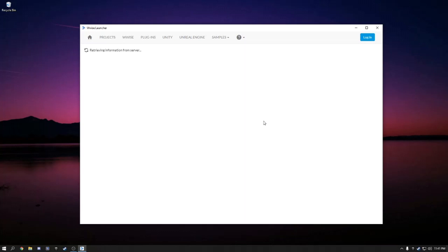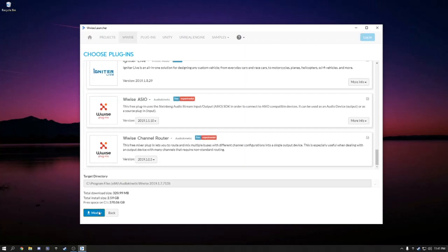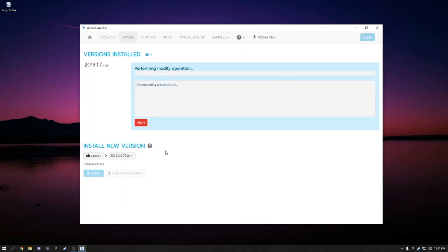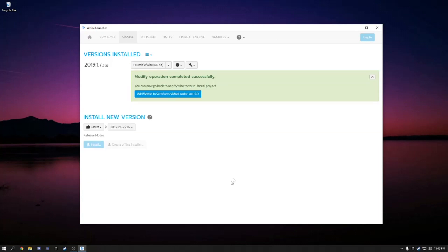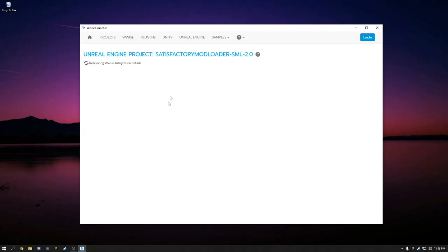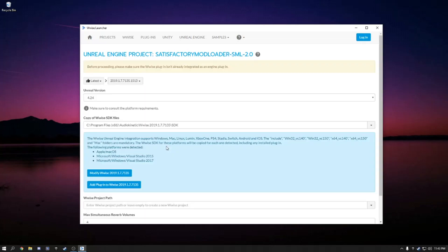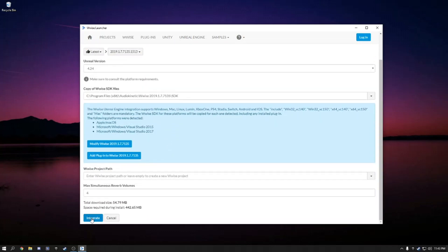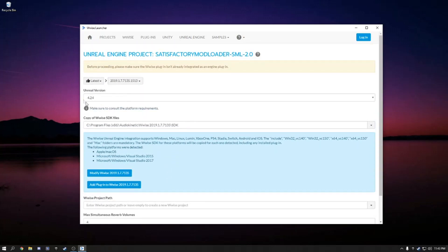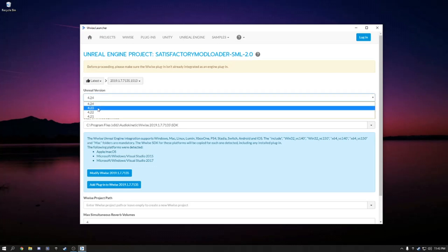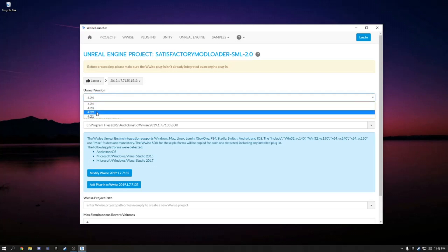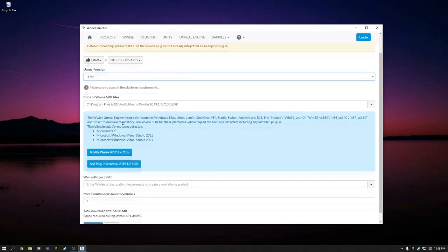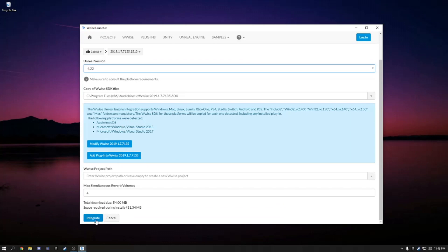It looks like we'll have to modify our existing installation. After it is finished installing the additional dependencies, we're going to add Wwise to the Satisfactory project. And then make sure it does not select 4.24. Select 4.22. And then integrate.